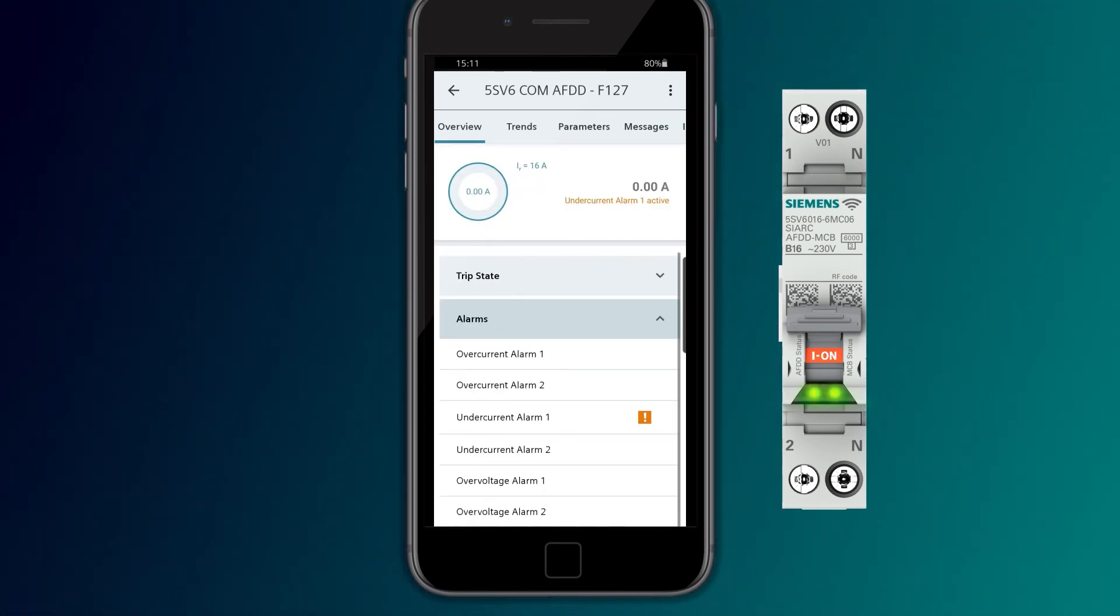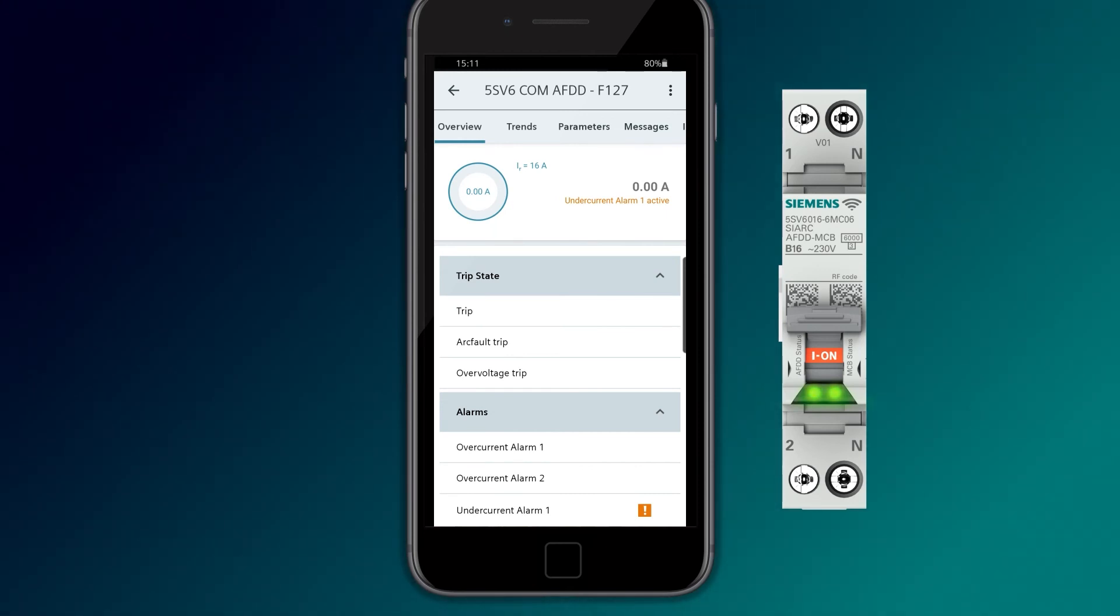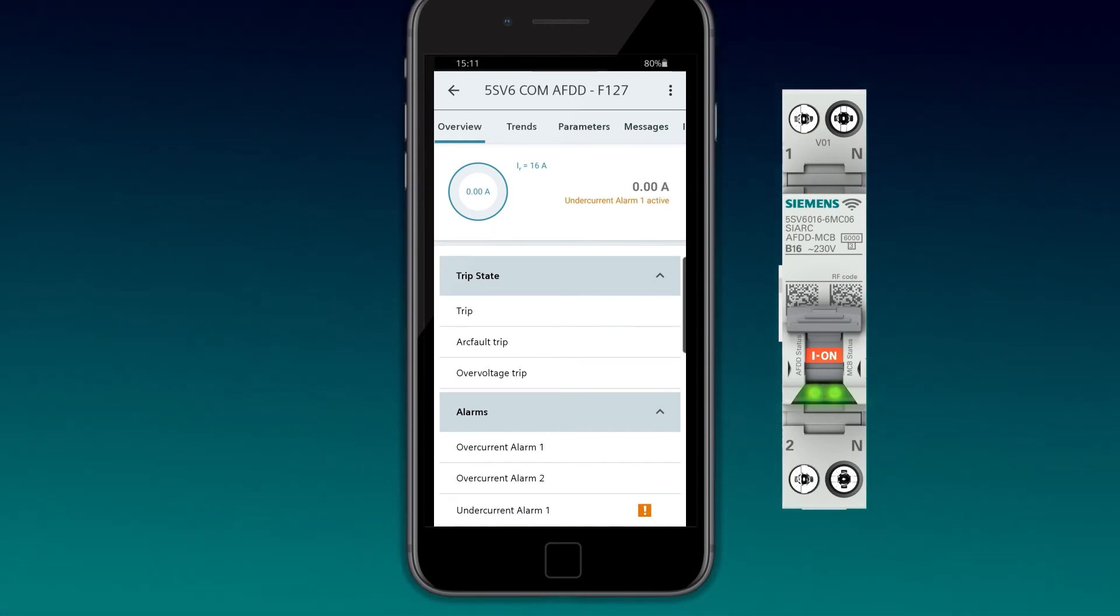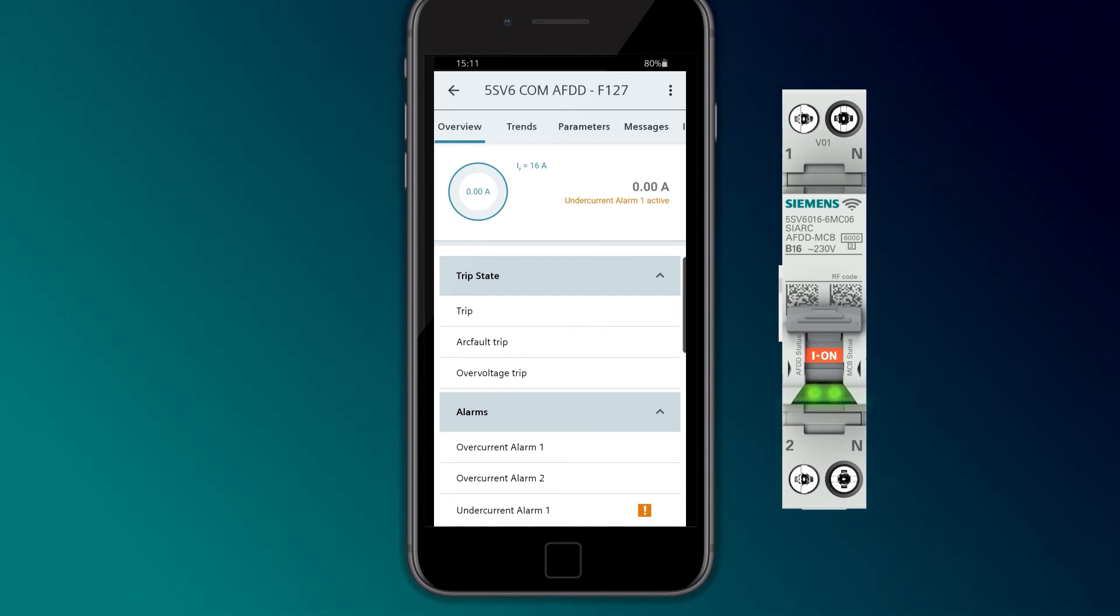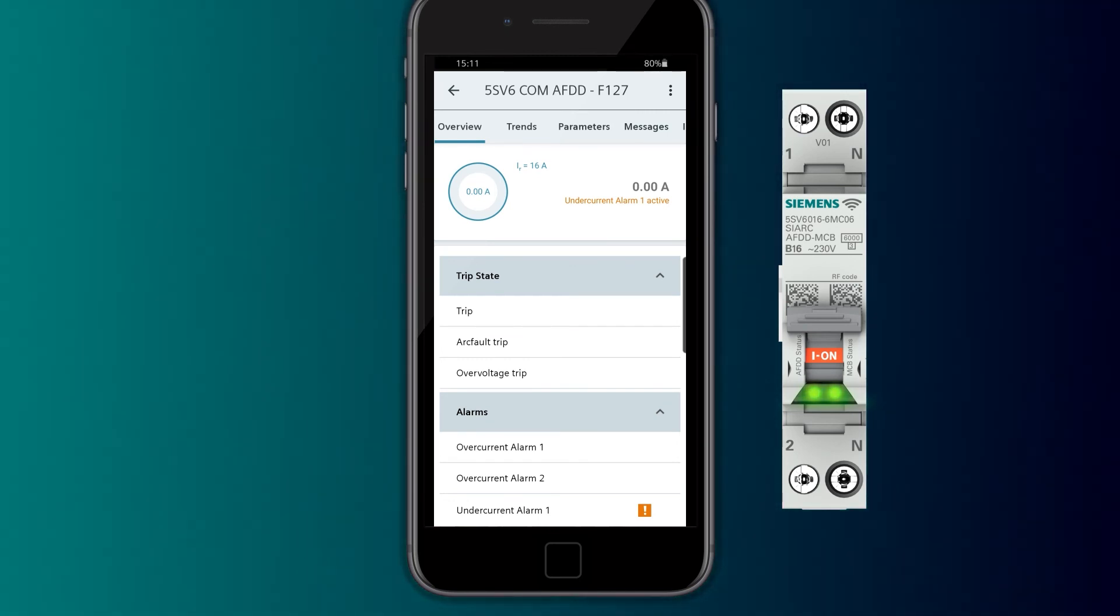The cause of the tripping is indicated and can be differentiated between overload, short circuits, and additionally between parallel or serial arc faults.